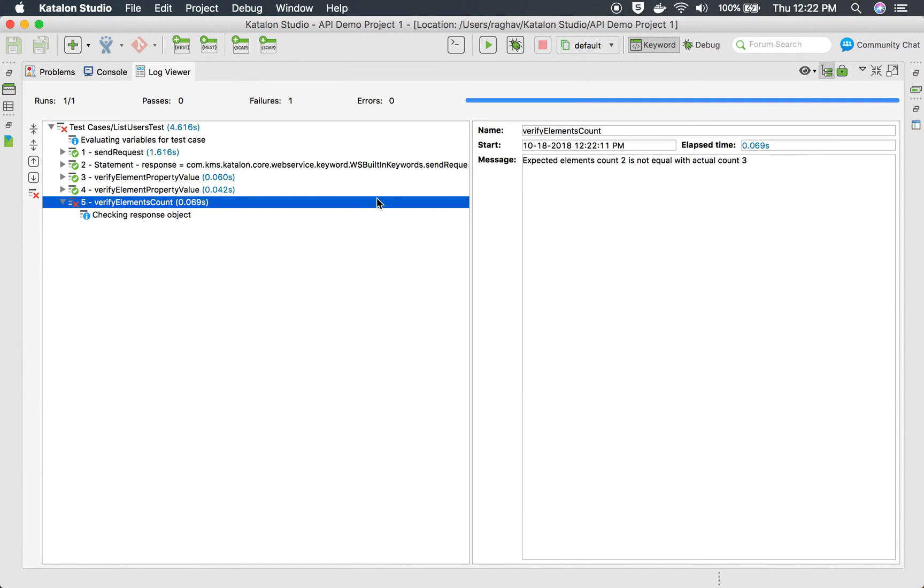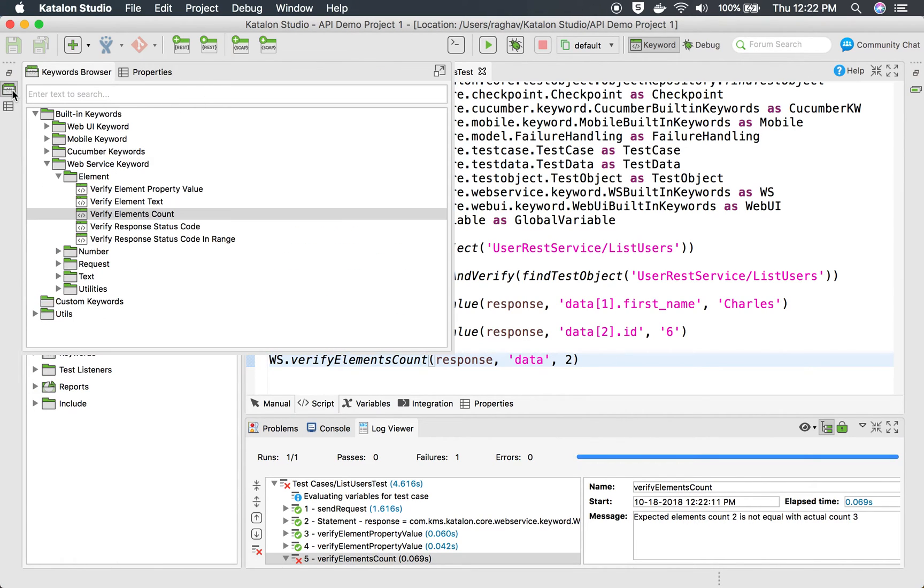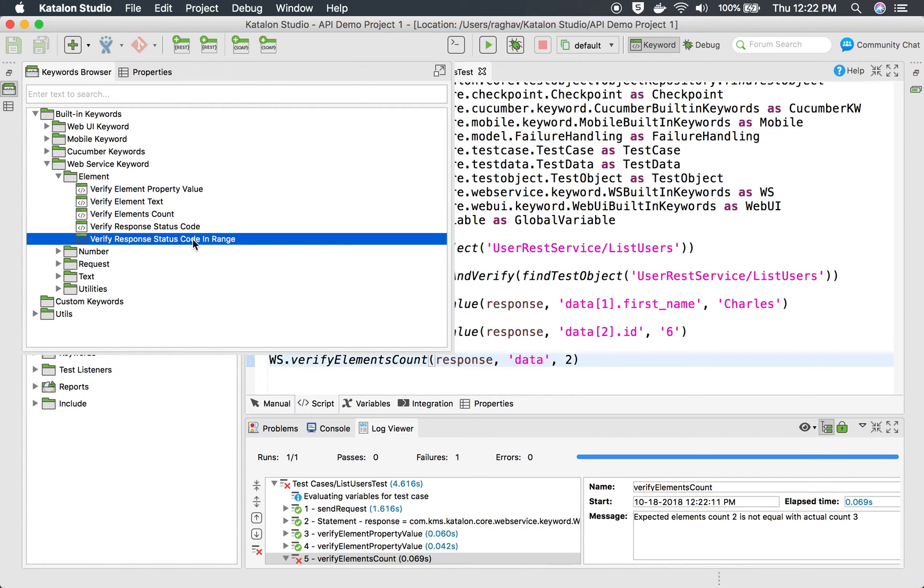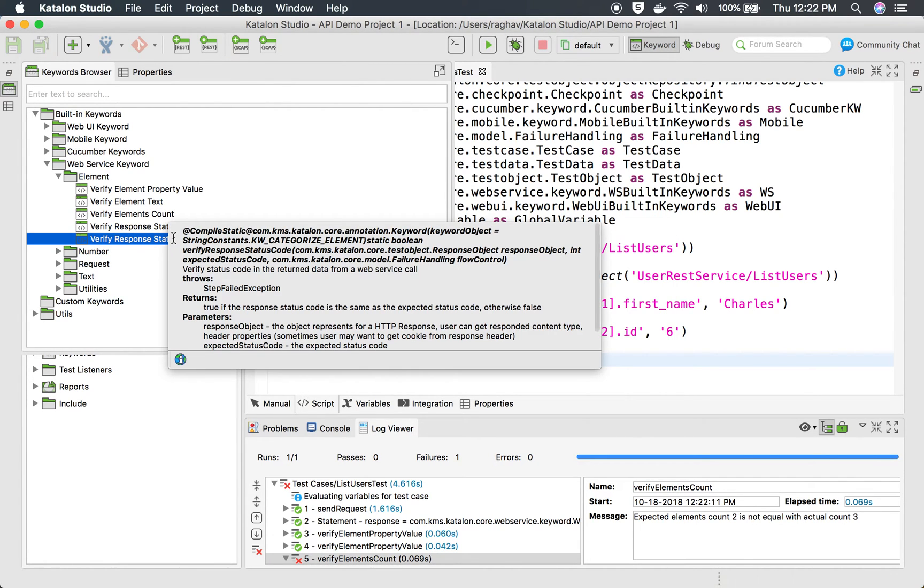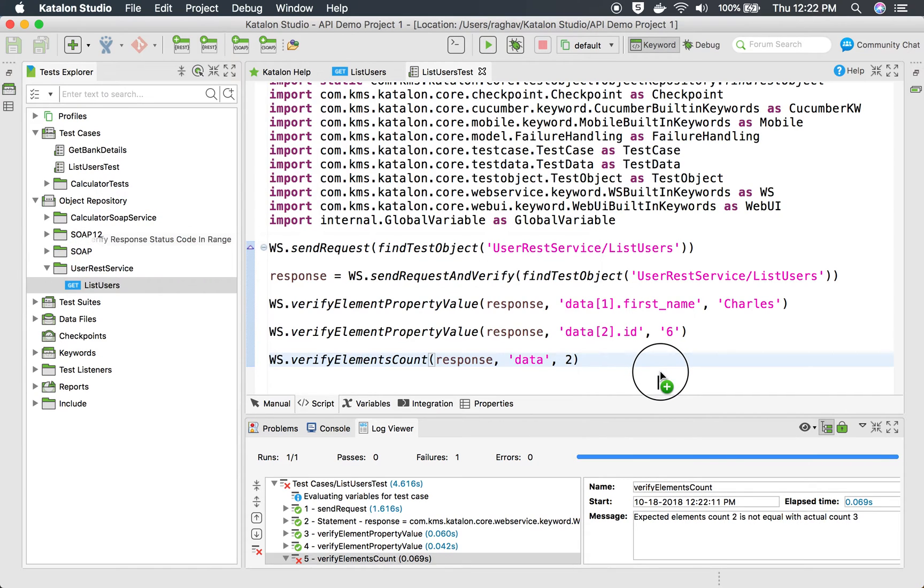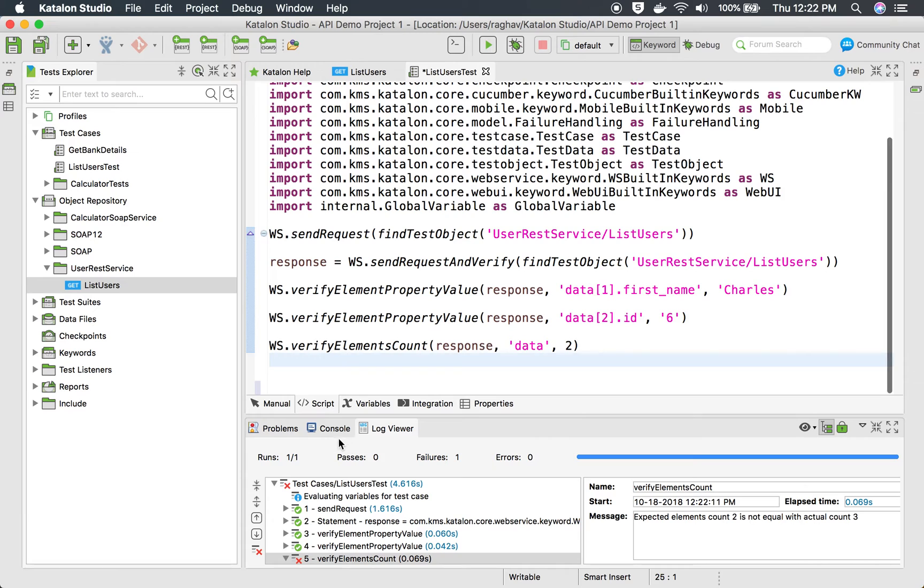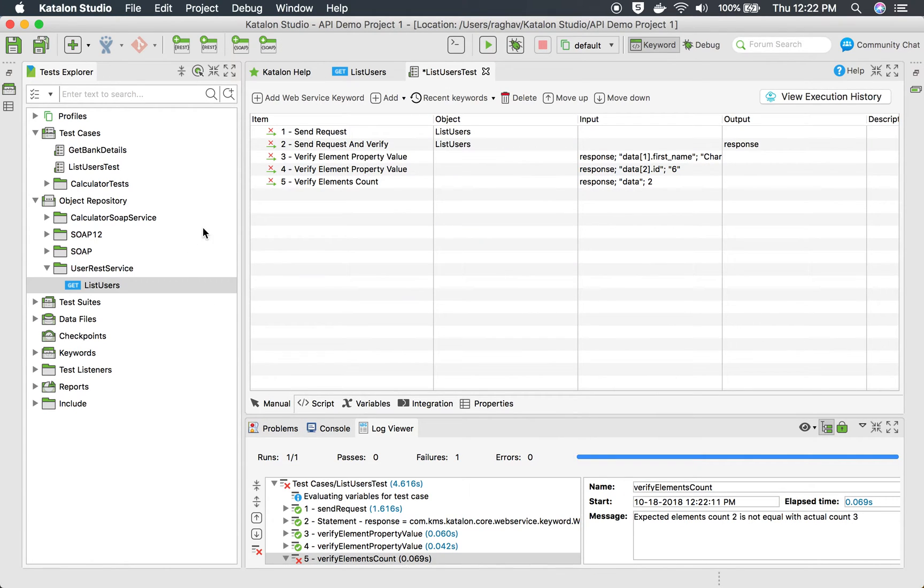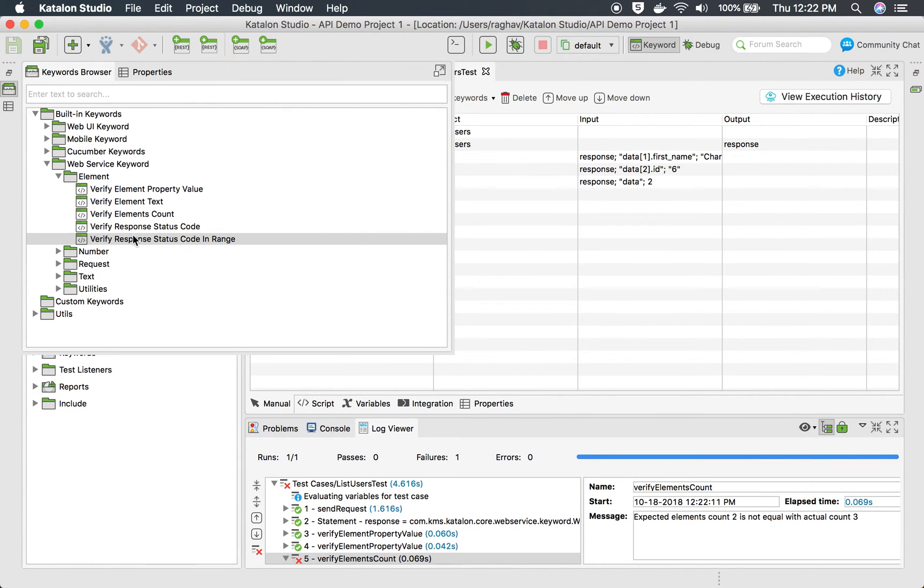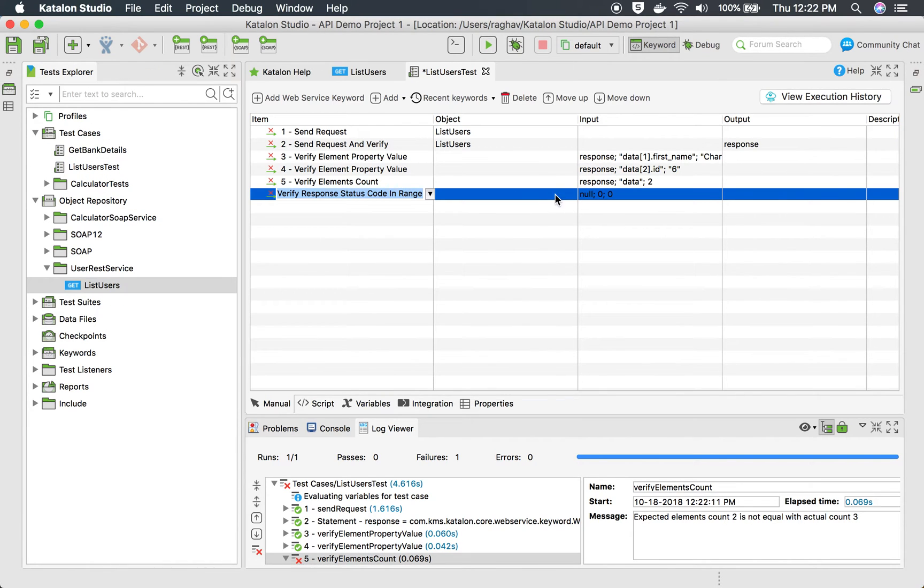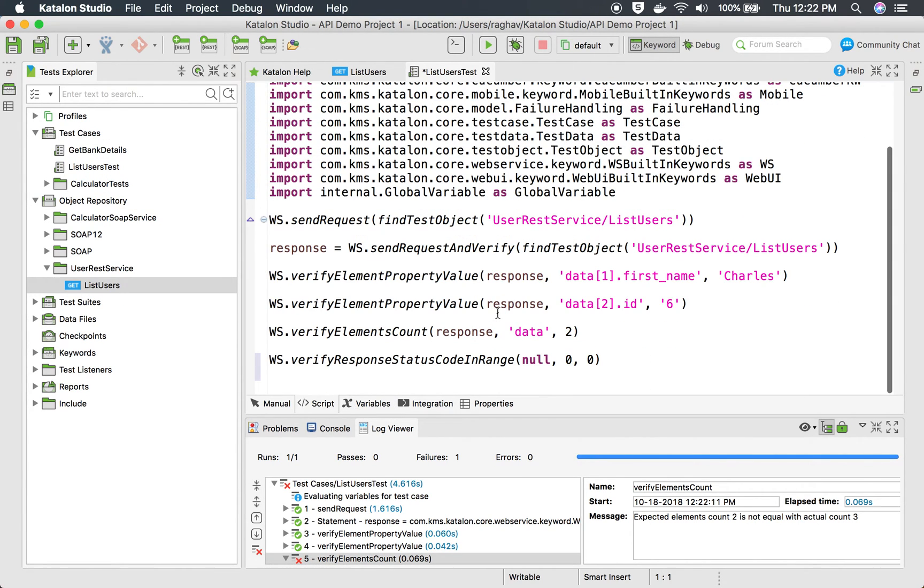And yes, you can see this has failed and the reason is expected element count was two but actual was three. So this is how you can use these keywords and there are many other verification keywords. For example, you can see the status code. Then we have the status code in range. If I use this one, let me just drag this and drop this into my test here. I will go to the manual view and then go to this keyword browser and drag and drop it here.